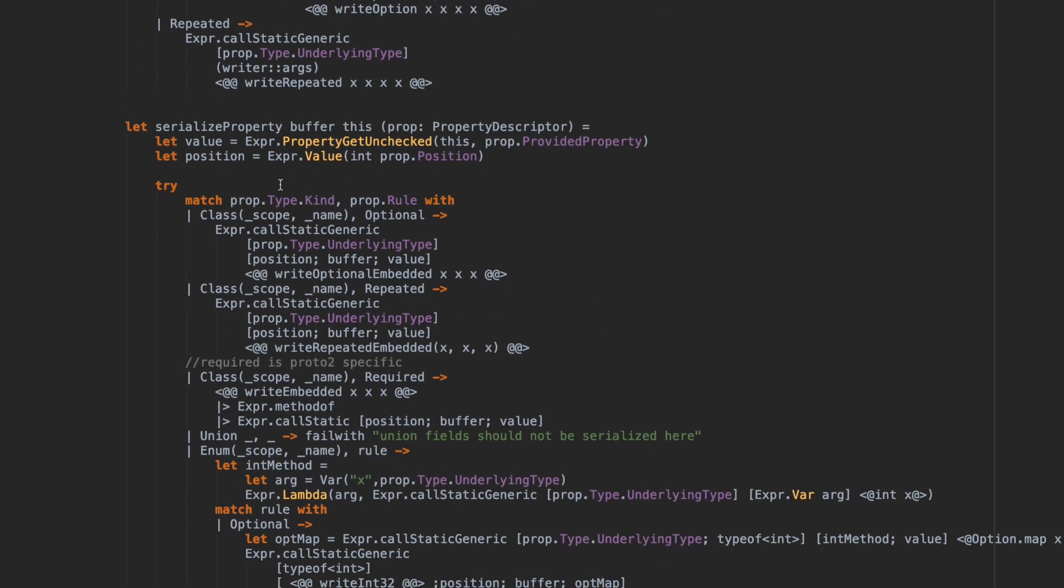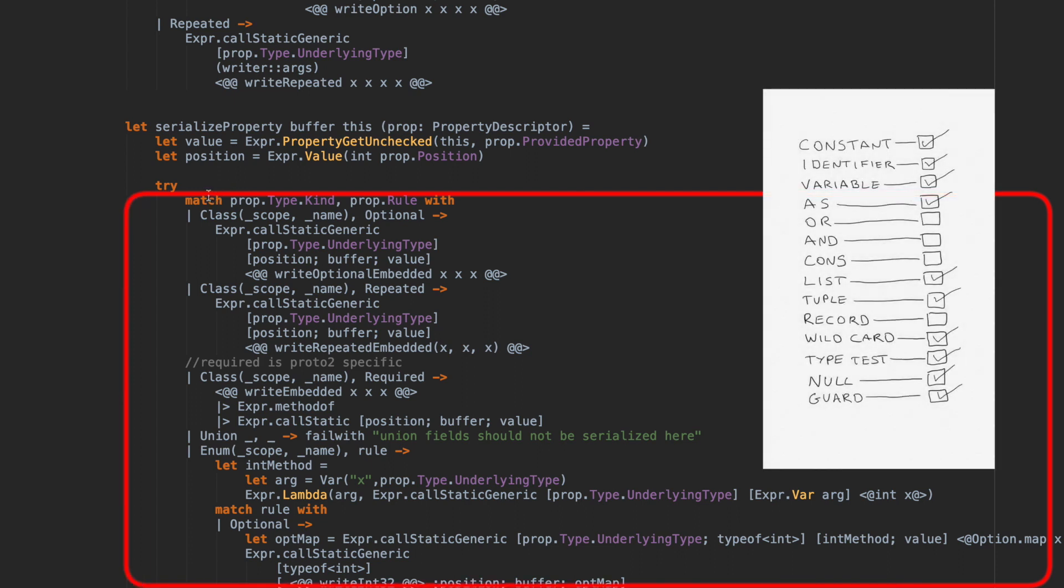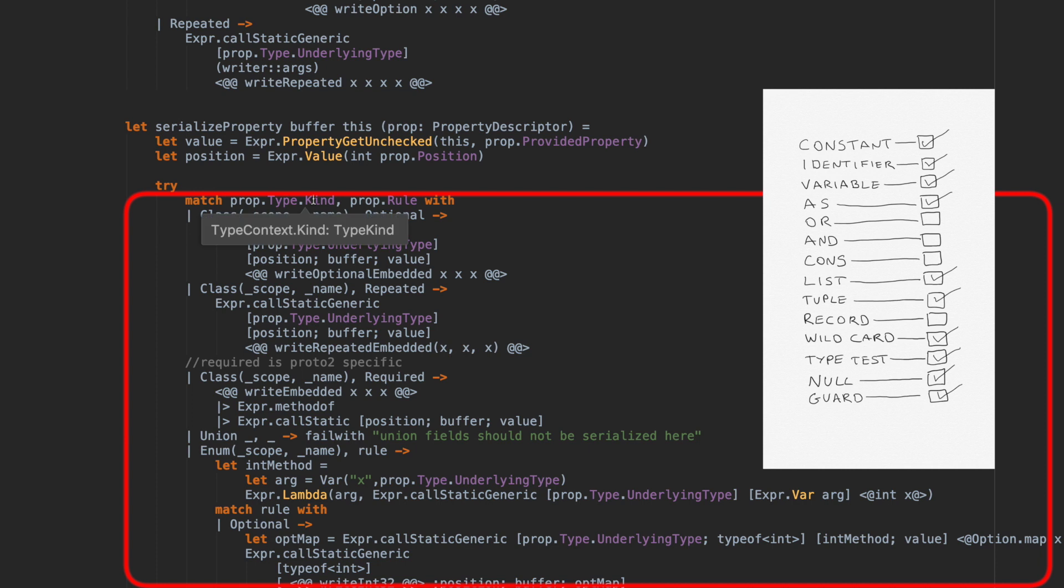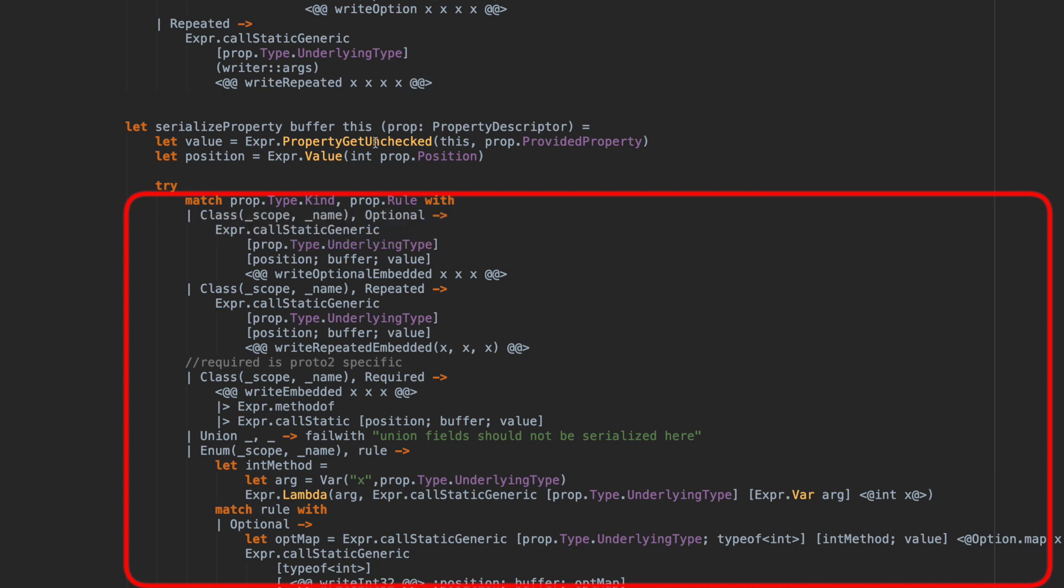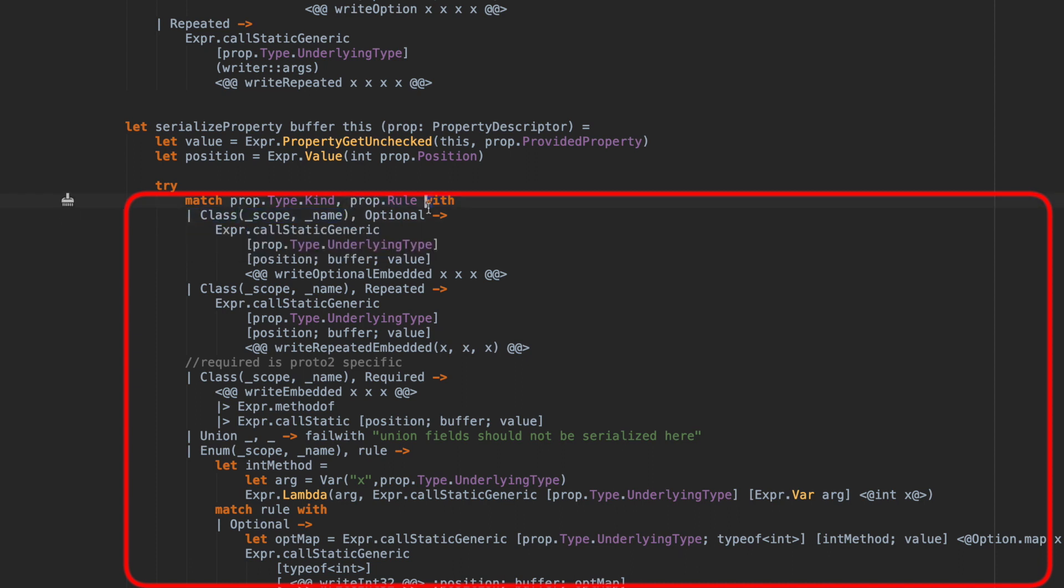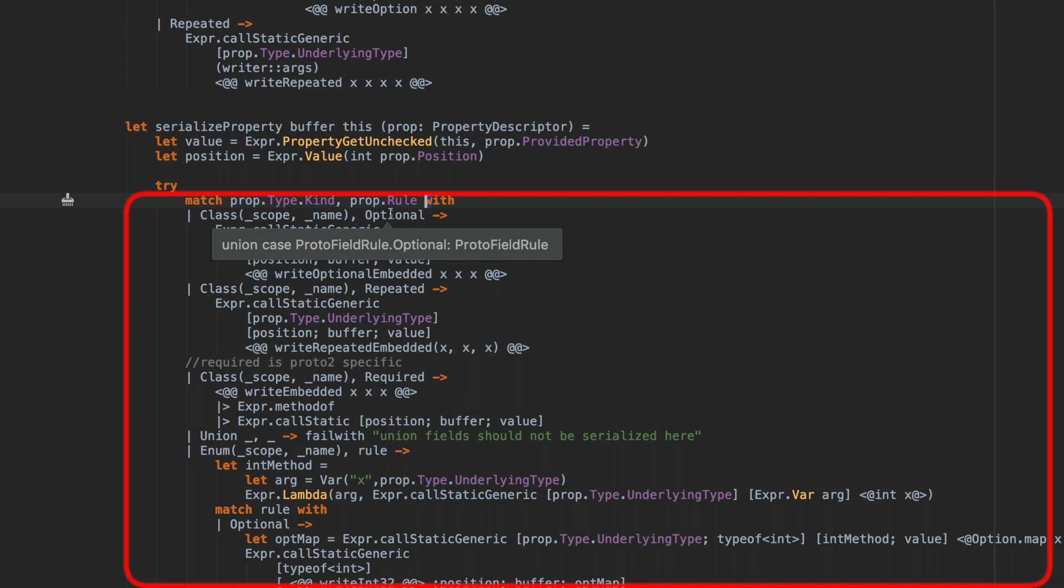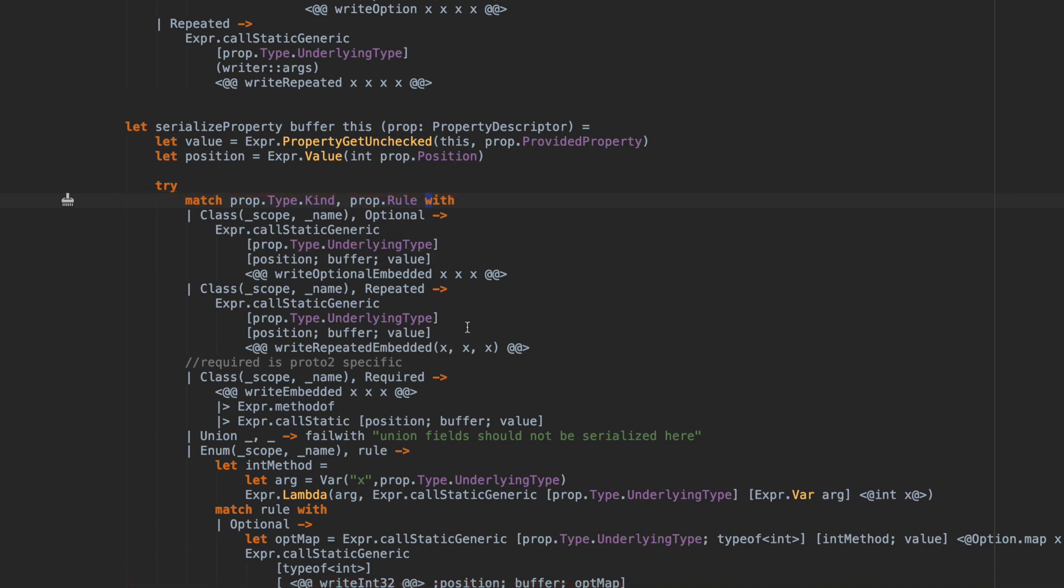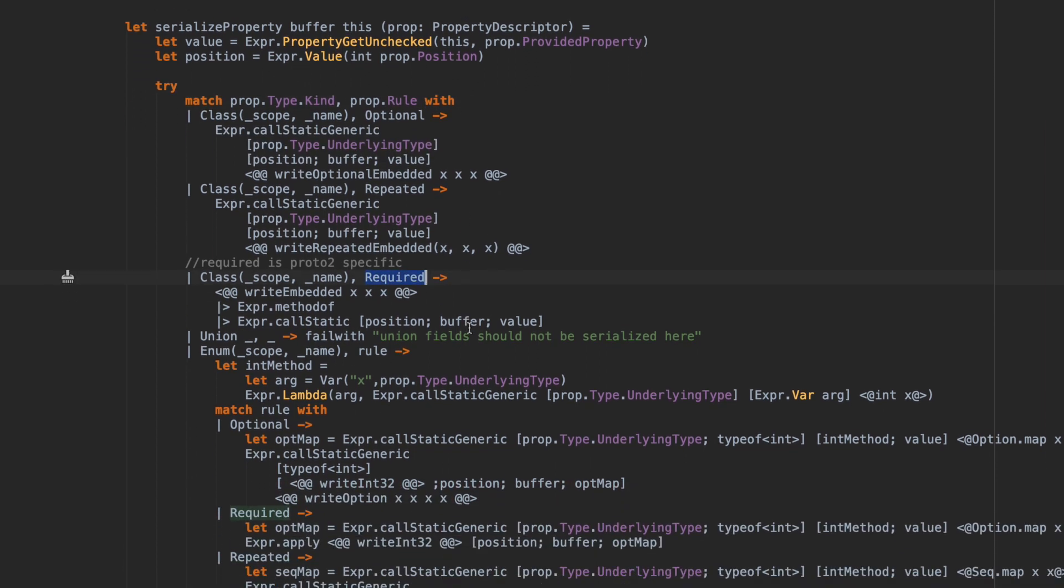Here's a slightly different one. This is a tuple pattern. We're combining the property type kind, which is a discriminated union, with property rule, which is also a discriminated union. We're using an identifier match on each side of the tuple. We're matching that the property type kind is a class and also matching at the same time that property rule is optional. The other thing about pattern matching is it's fully encompassing of the case types in a discriminated union. If the discriminated union had three different case types, it would make sure you were matching all three in your match expression. Otherwise it would give you a warning.